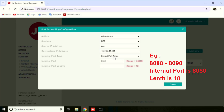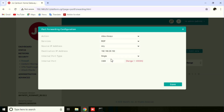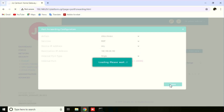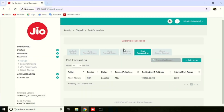For example, if you are using ports 8080 to 8089, we need to enter the internal port starting with 8080, and the length of the port is 10. Then press the Save button. Now the port forwarding is added.